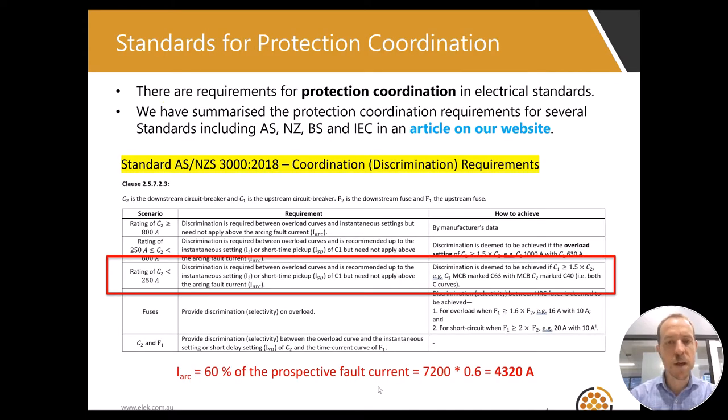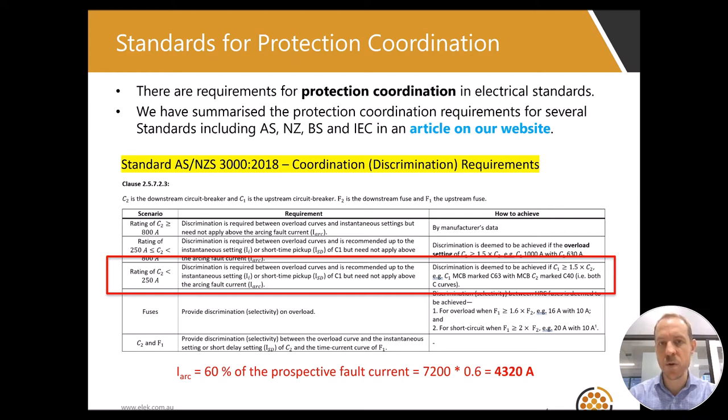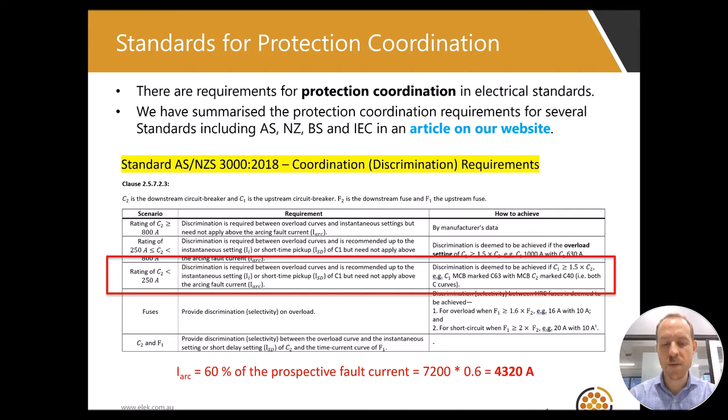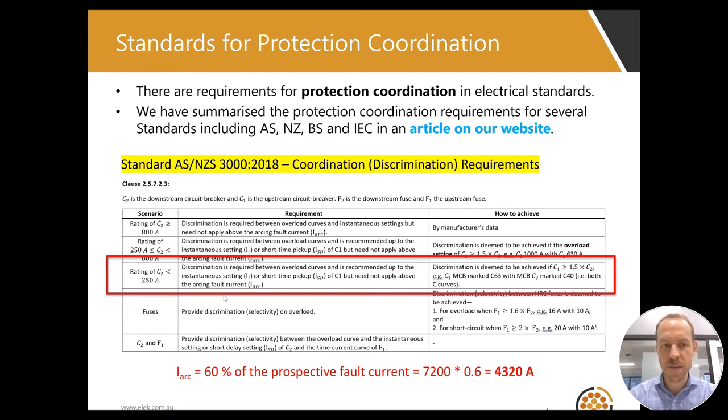There are several electrical standards which include requirements for protection coordination. The standard AS/NZS 3000 is quite prescriptive and provides some guidance, but only up to 800 amps. The table from the standard is shown here in the slide.